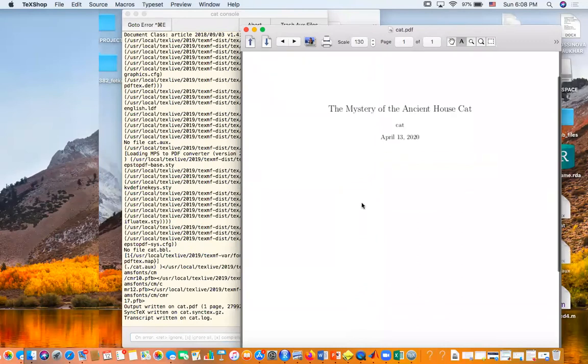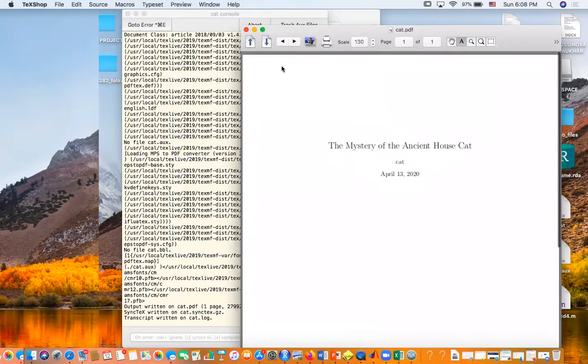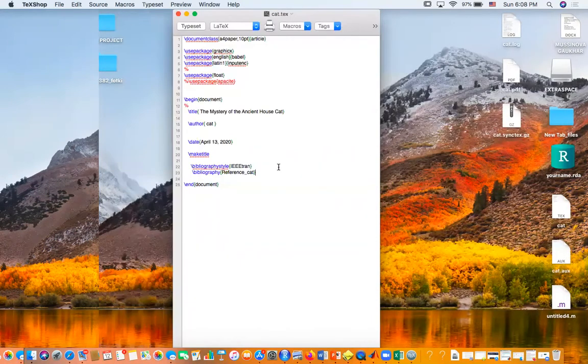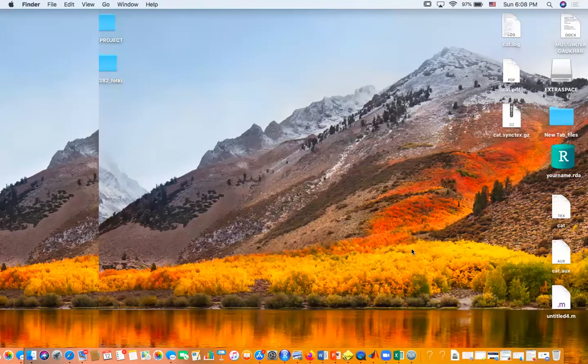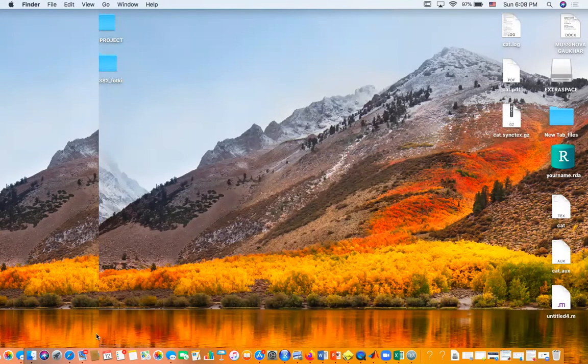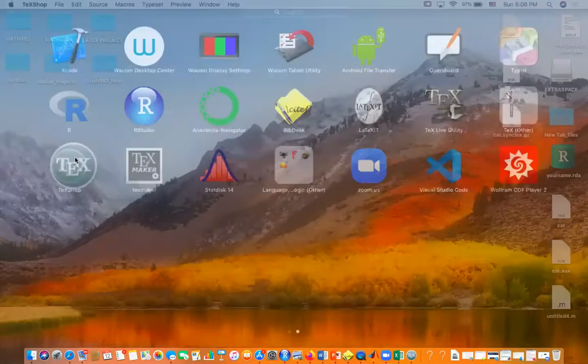So this is the document that we created and we want to reference it. This we don't need - it's already saved here. What we want to do next is open again TeXShop.